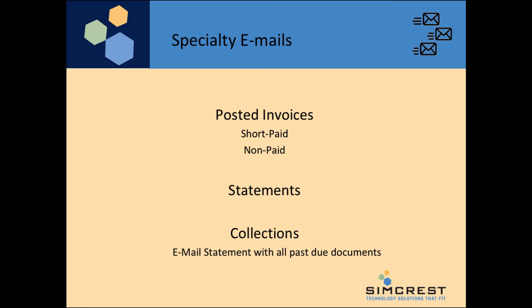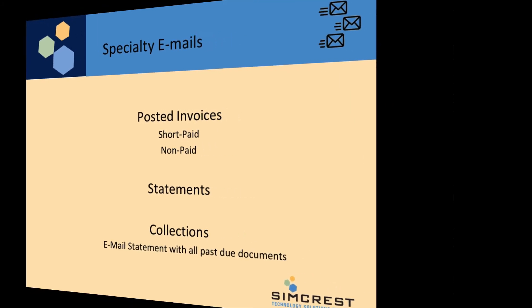Some of the specialty emails we have are for posted invoices with short-paid or non-paid status, statements which can be sent on demand or automatically at a scheduled time, and collections, which is a statement with all past-due documents collected into a single email.